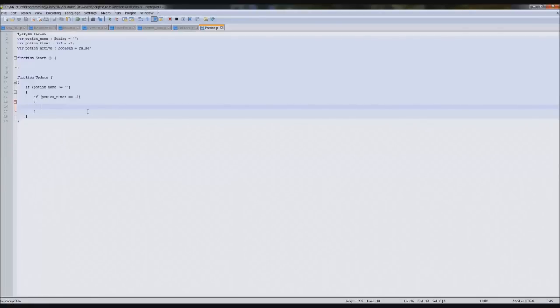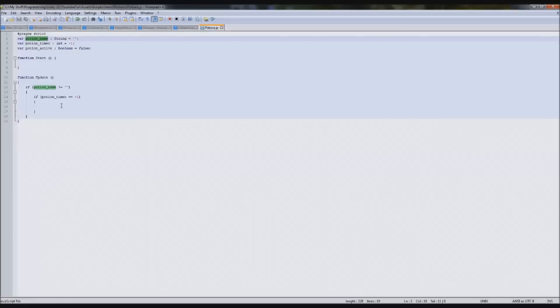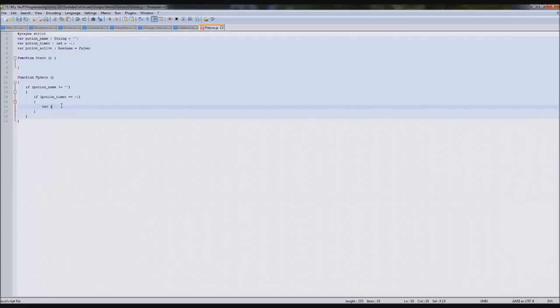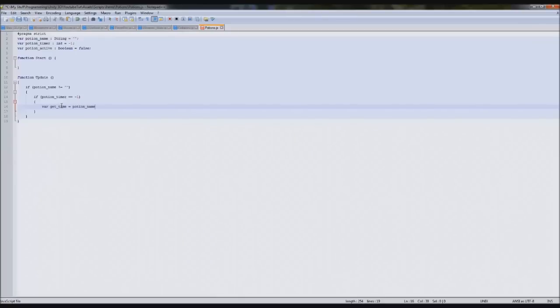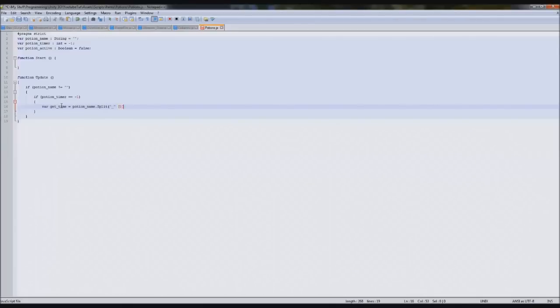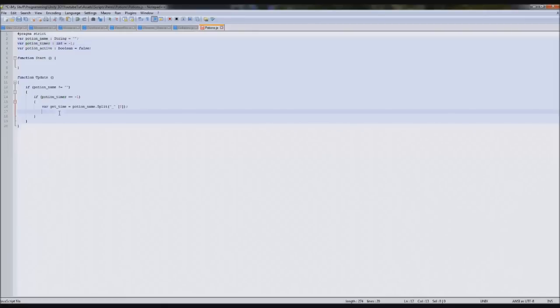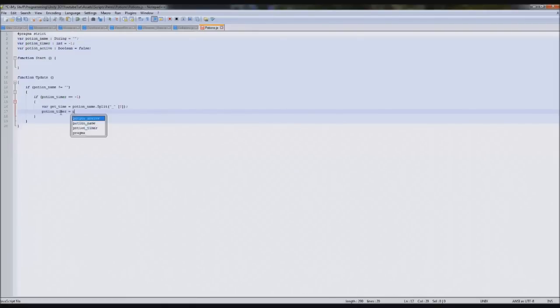If you've just automatically programmed these into the inspector you don't need to do this bit. We've done this before so we're going to split the potion name up. We'll type var get time equals potion name.split, and in brackets and speech marks you put what you want to split it at, so I want to split it at underscore and make it start at zero.